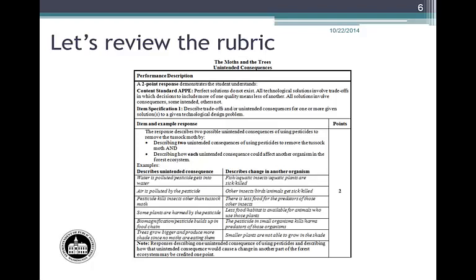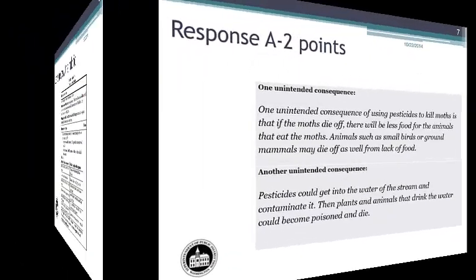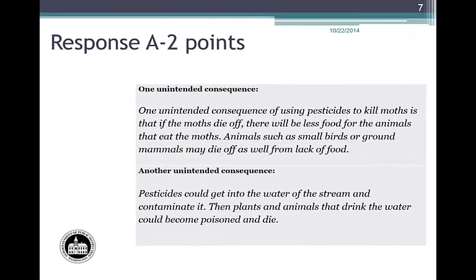The points possible for the question are listed on the right-hand side of the rubric. There are two points possible for this question. On the EOC, all short answer questions are worth two points. On the COE, short answer questions can be worth one, two, three, or four points. Now for the student responses.